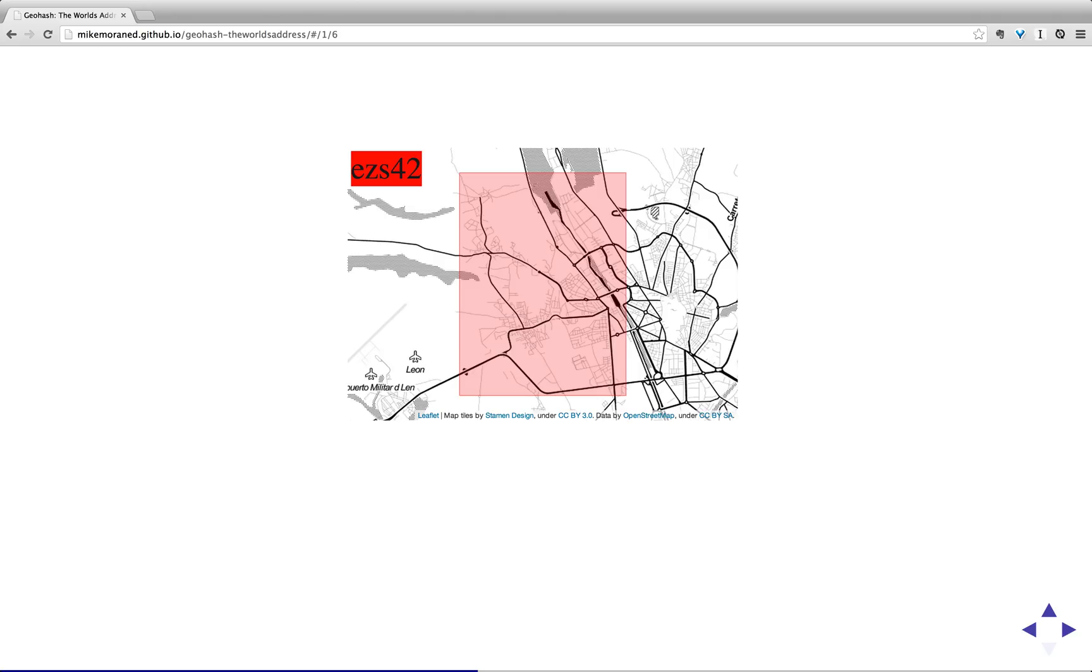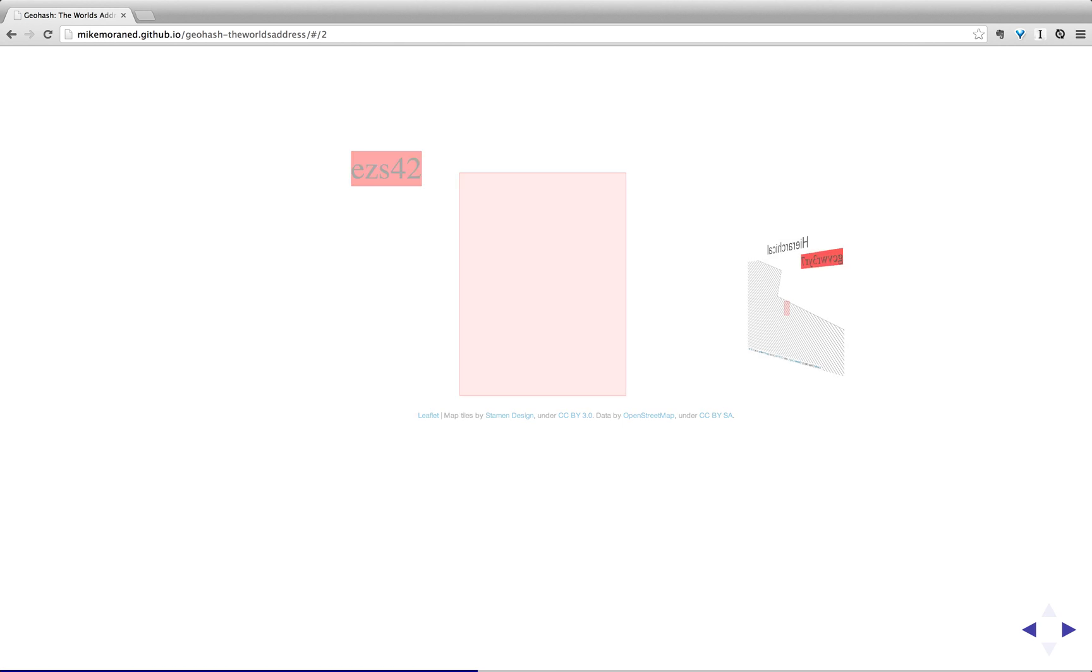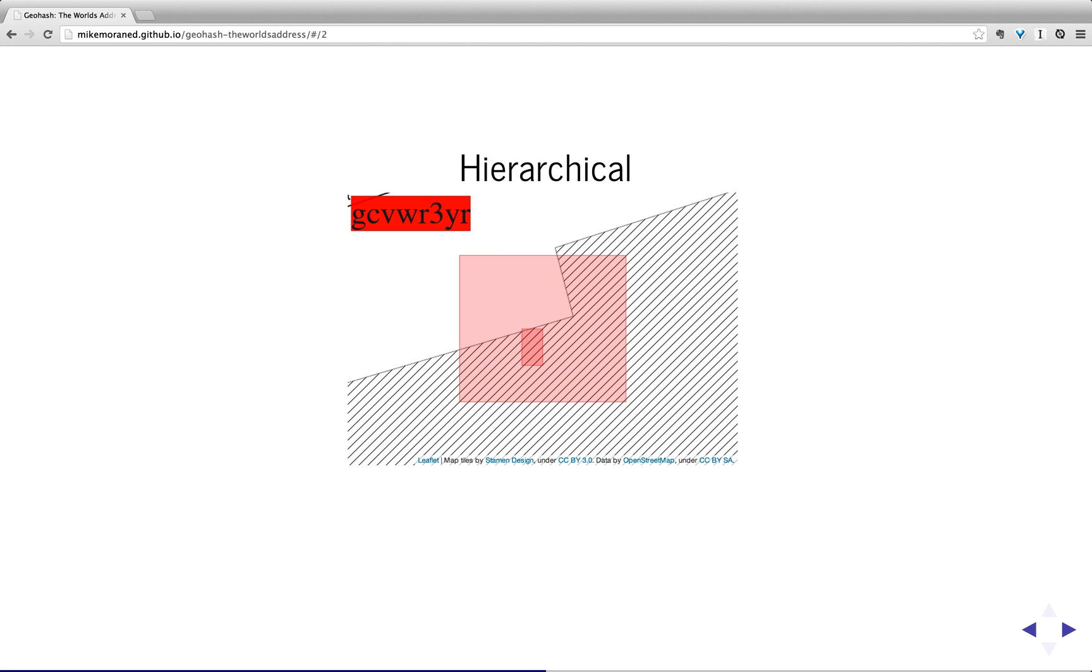So here we have a geohash of length 5, which is covering a fairly large area nearby Leon. Now, what's some good properties of geohashes?